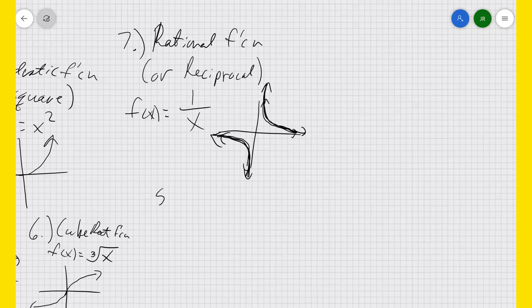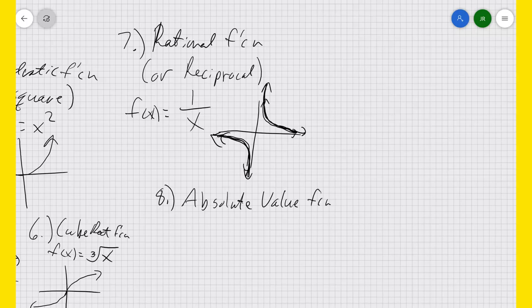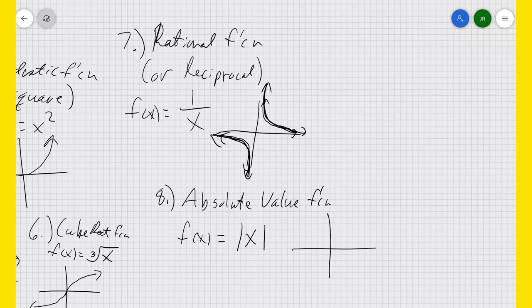We also have the absolute value function: f(x) equals the absolute value of x. That means the output is the distance from 0 of that input. (1,1), (2,2), (3,3), (4,4) — it looks like the identity function on the right side. But on the left side, the distance that -1 is from 0 is also 1, not -1. So (-1,1), (-2,2), (-3,3), and so on — there's your absolute value function.